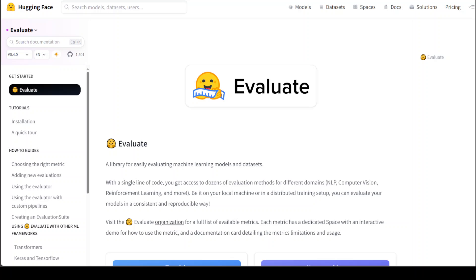In this video, I am going to introduce you to Evaluate. Evaluate is a Hugging Face library for evaluating machine learning models and datasets.